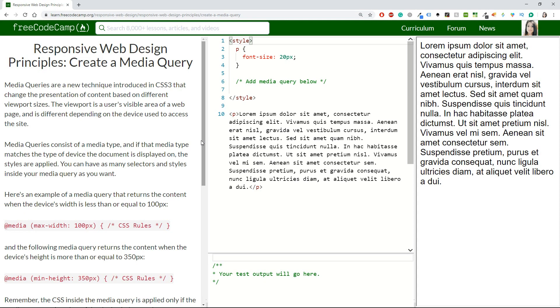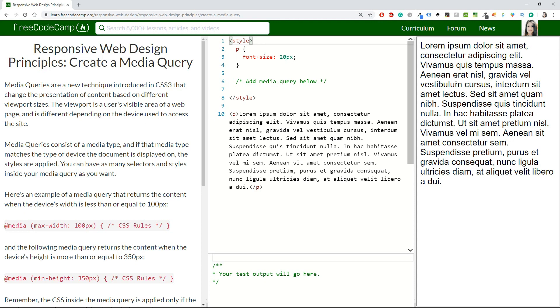First challenge says create a media query. Let's read a little bit about creating media queries. Media queries are a new technique introduced in CSS3 that change the presentation of content based on different viewport sizes. The viewport is a user's visible area of a web page and is different depending on the device used to access the site.